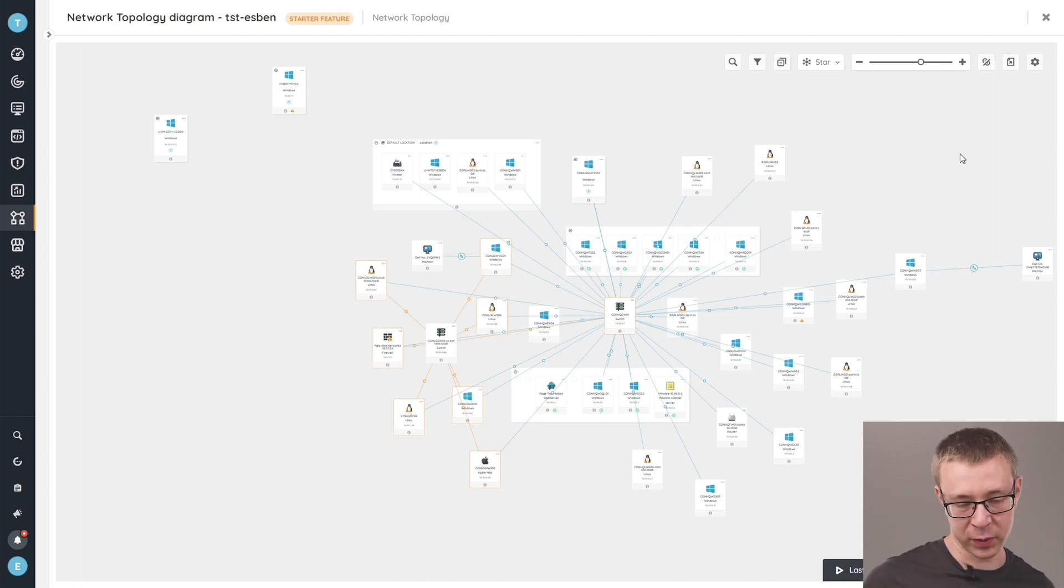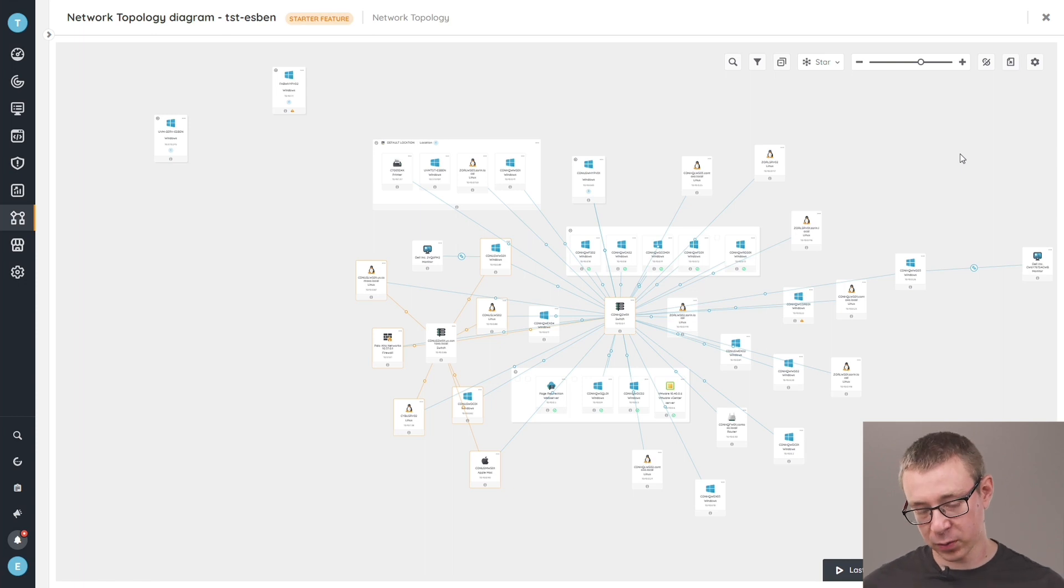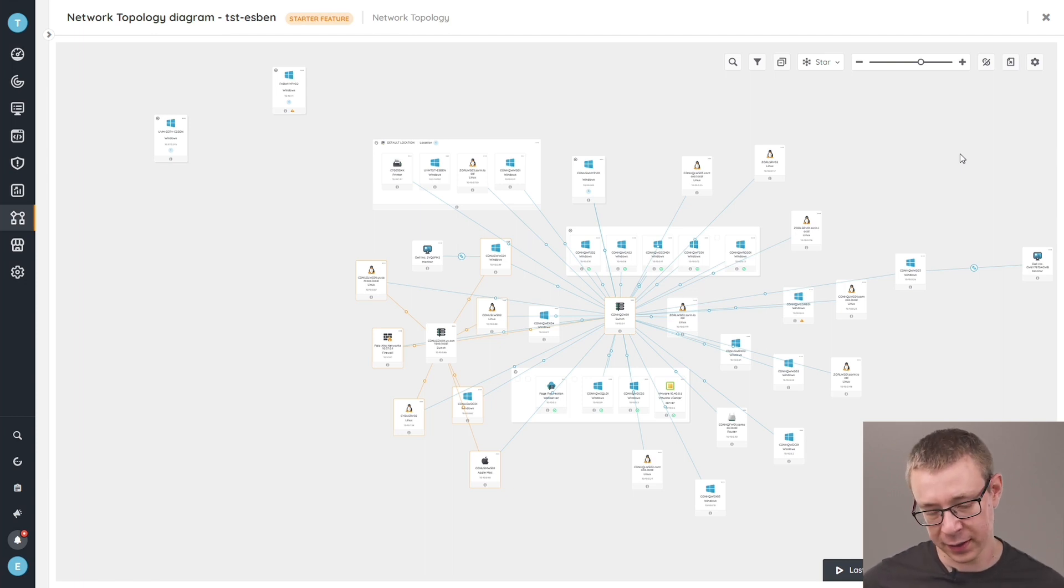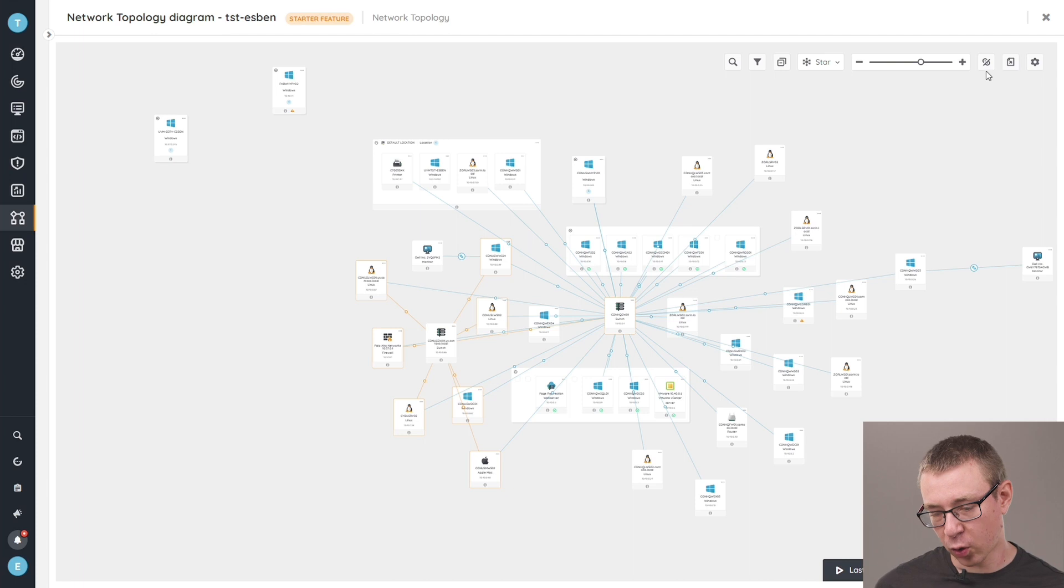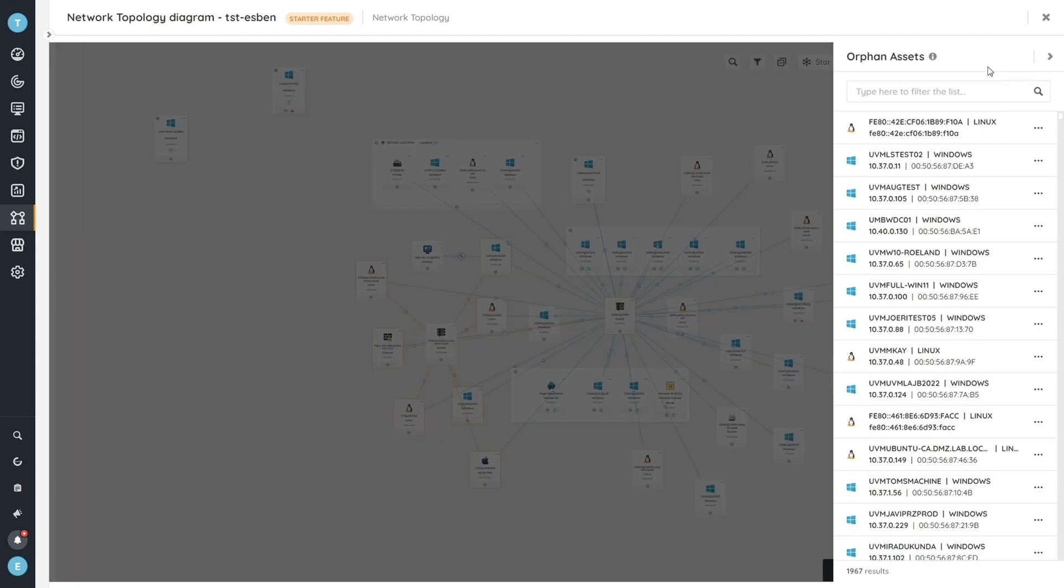Or when monitors are connected to their Windows device, or whether it's here also manual relations that you've manually created in the system itself. Any orphaned asset is an asset that is not or does not have a relationship.